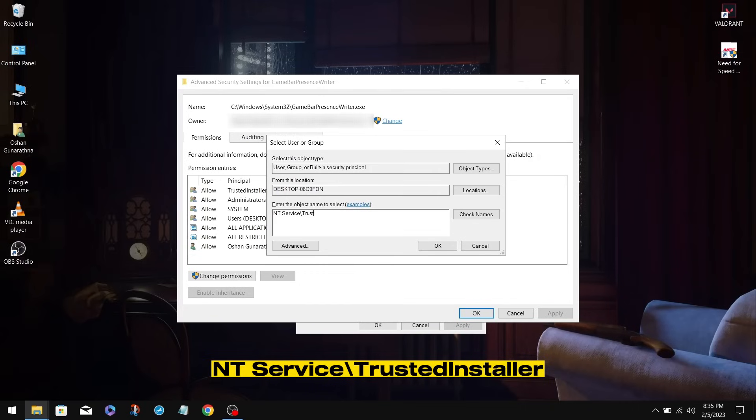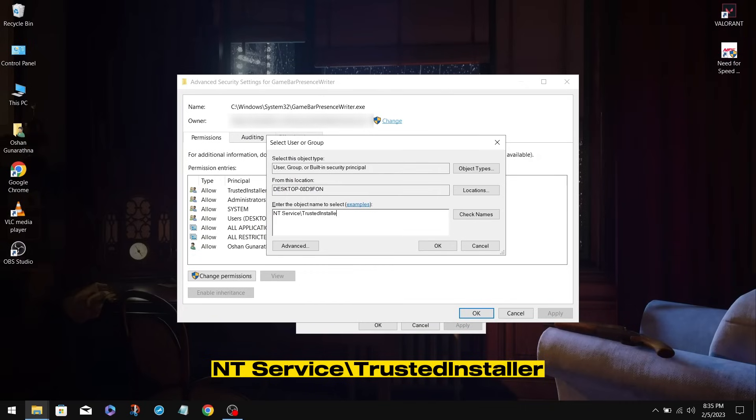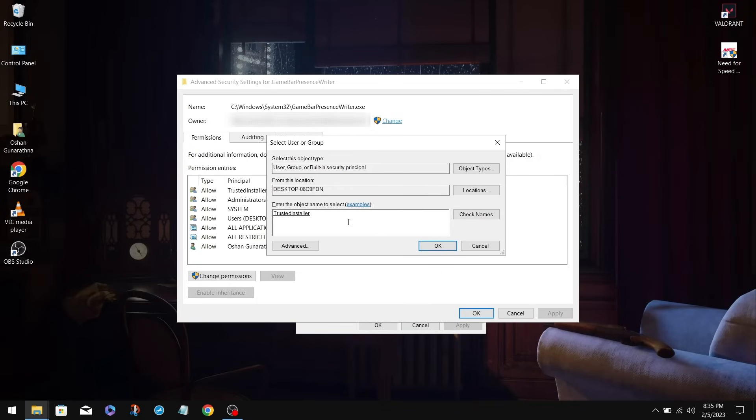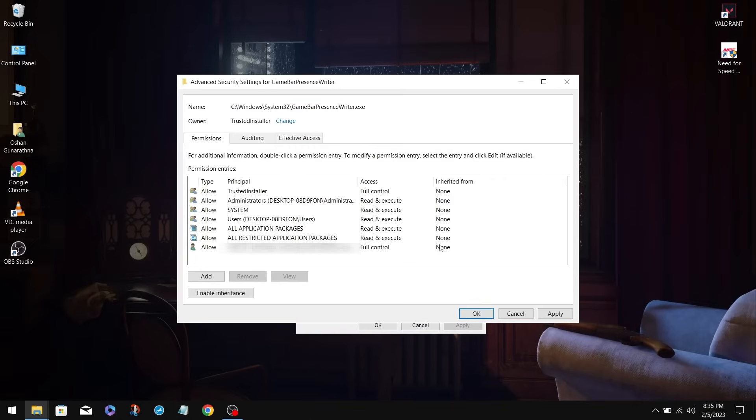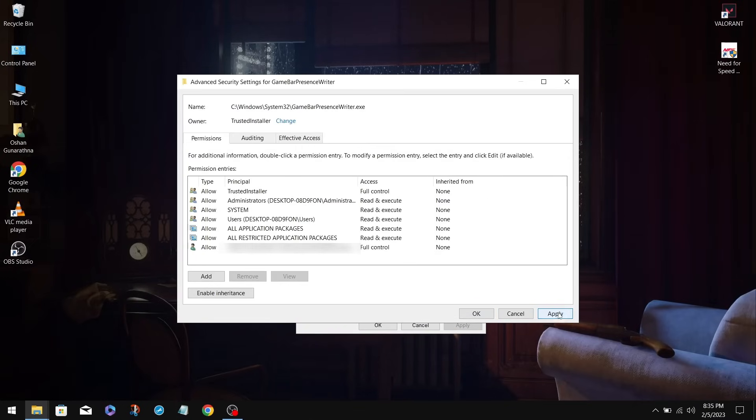Without a space and with the first letter capitalized. After that, click on Check Names, and it should be underlined if it's correct. Click OK. It should then say that the owner is Trusted Installer. When you're finished, click Apply and click OK.